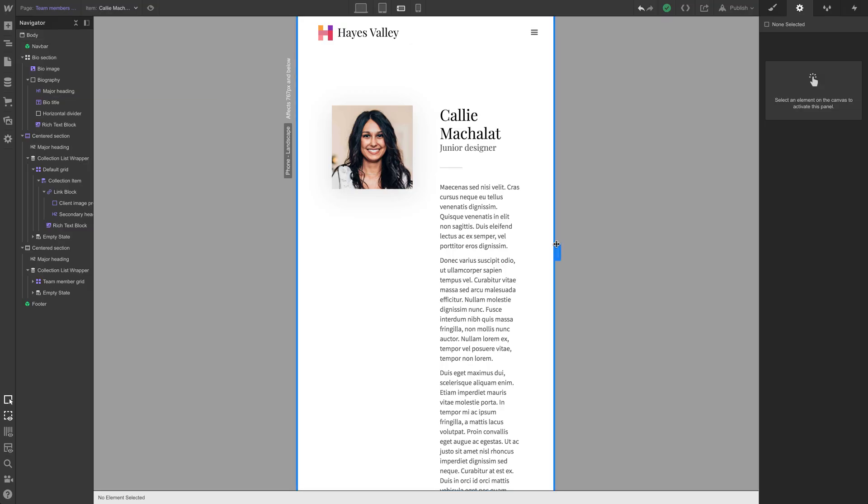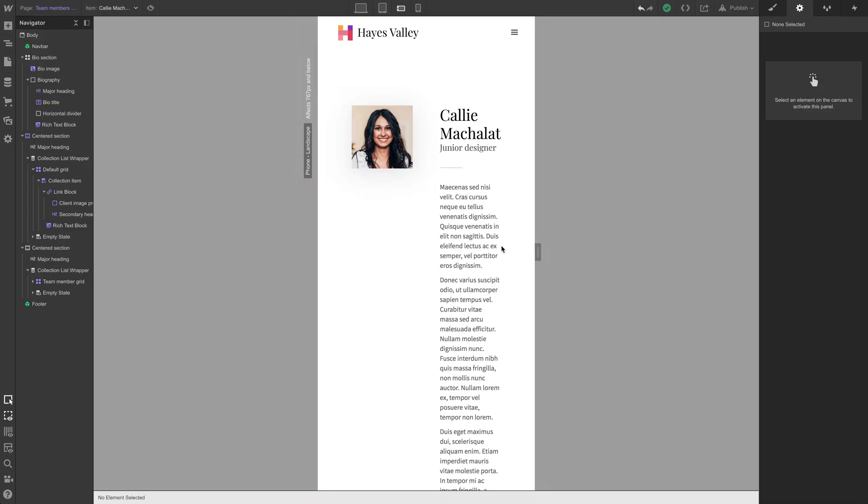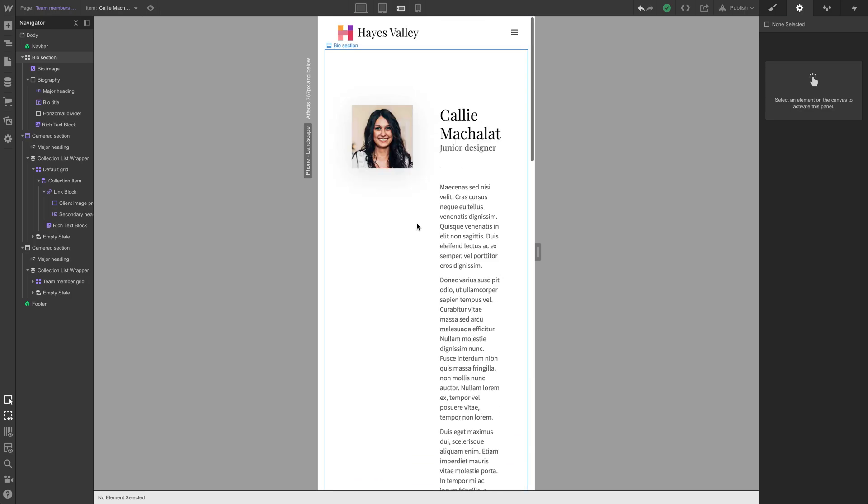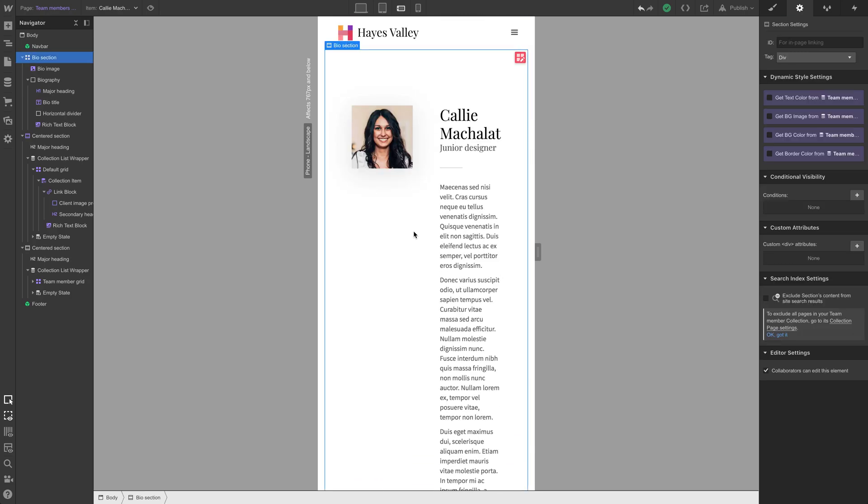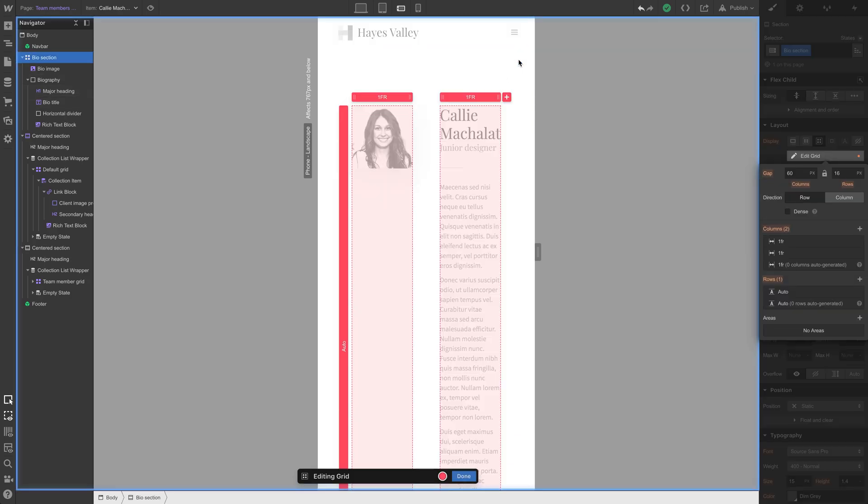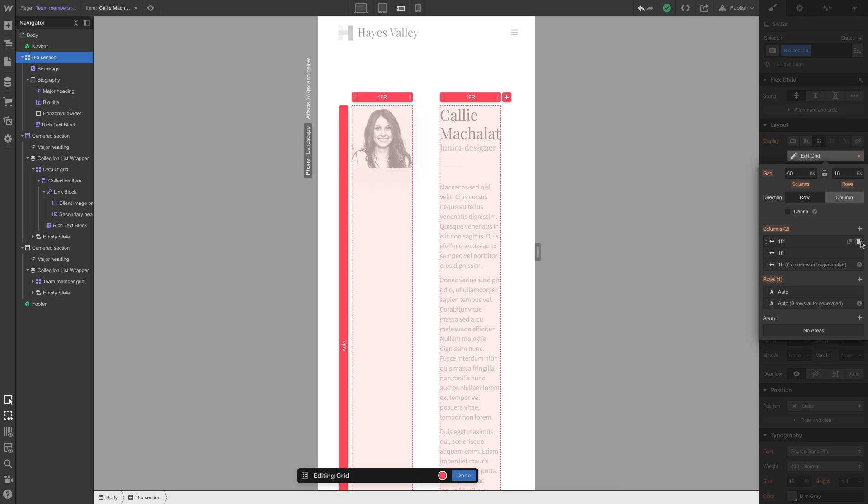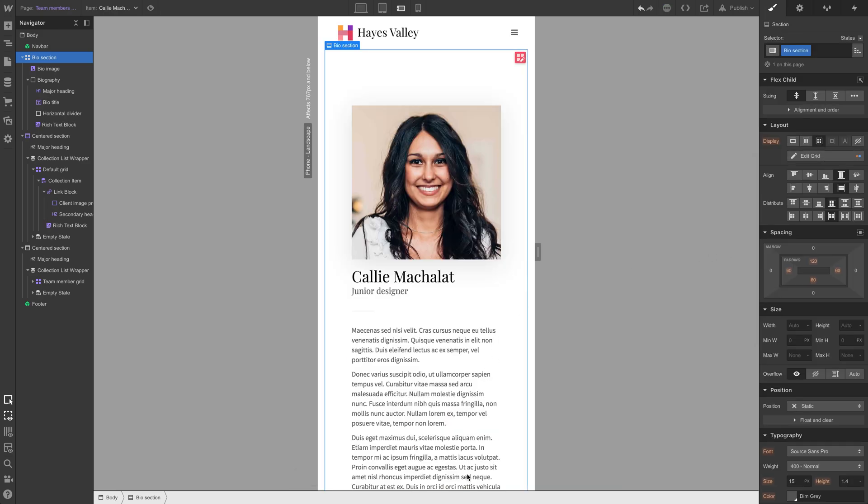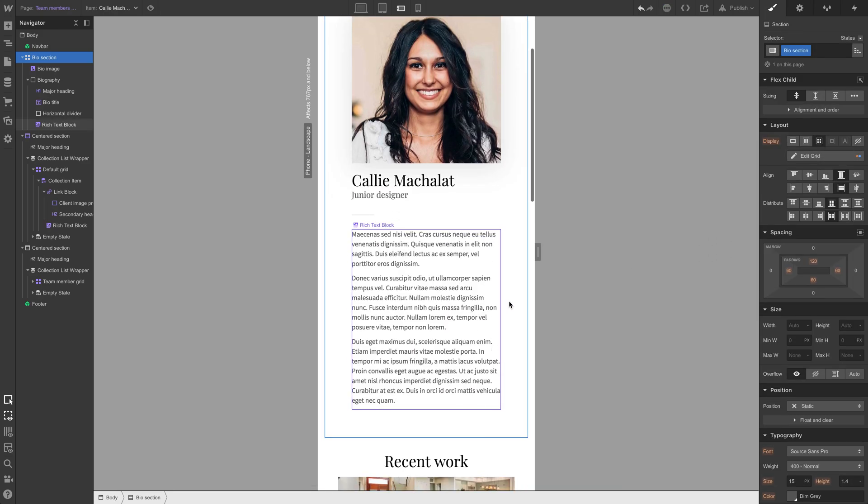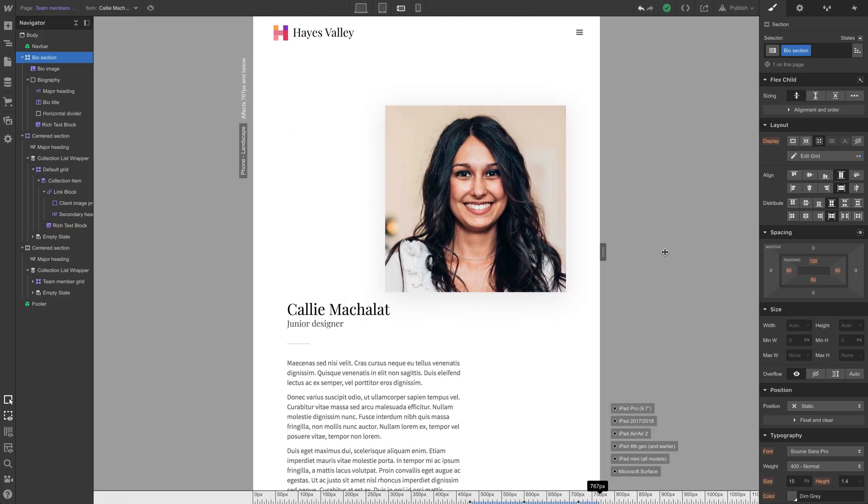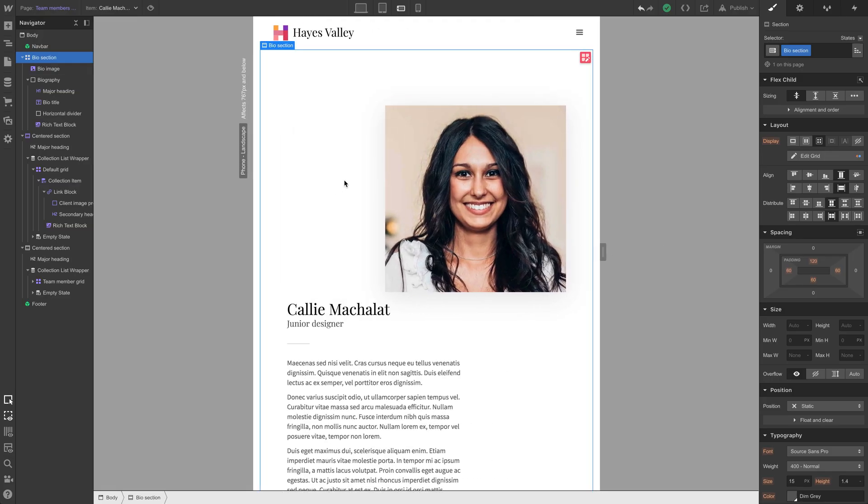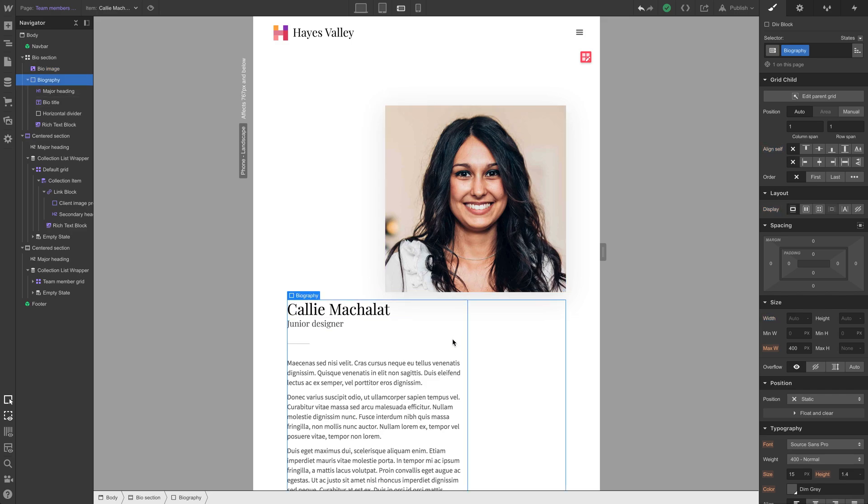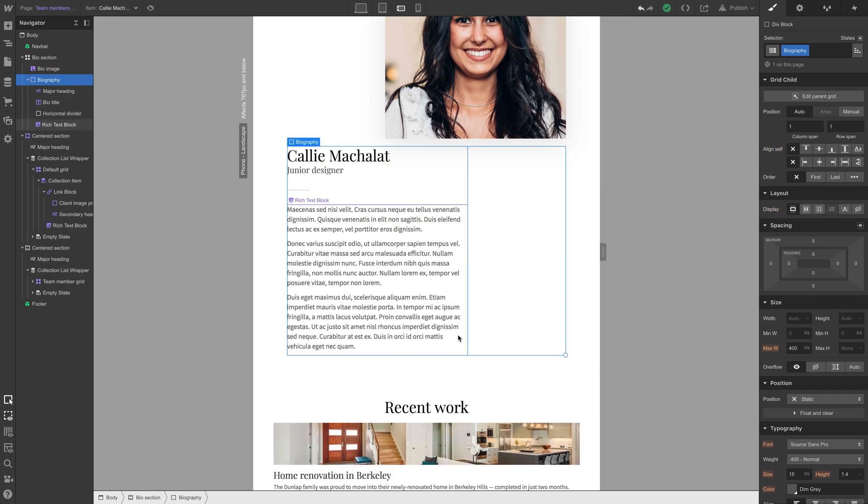Mobile landscape. Alright. Here's where it starts to get a little bit tighter on the top here, on the bio section. So let's take a look at that. Let's grab our bio section. We'll go into the grid. And instead of two columns, let's just do one column. And just like that, it looks really good.